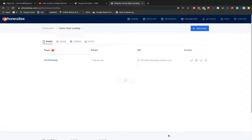Hey PhoneSites users! I'm going to walk through the process of setting up a custom domain using a domain that I have registered through Google Domains.